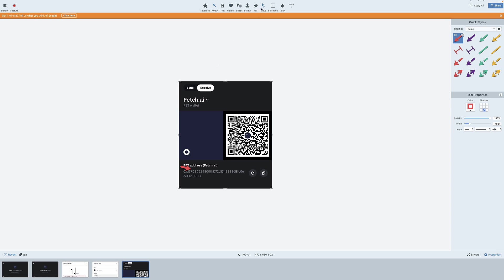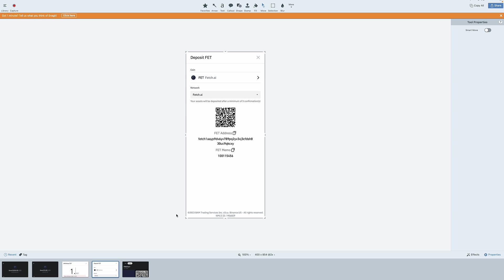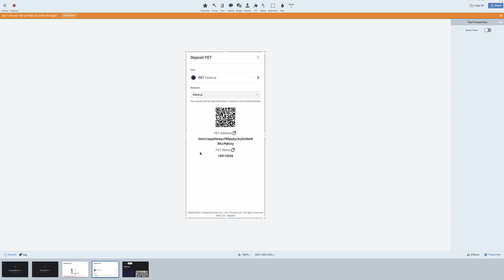Now, if you buy them on Binance, you can see that you can use the Fetch.ai mainnet with a native Fetch address right here to make that transfer into that Fetch Hub wallet. Super simple. Coinbase, not so much.